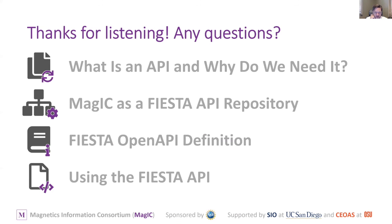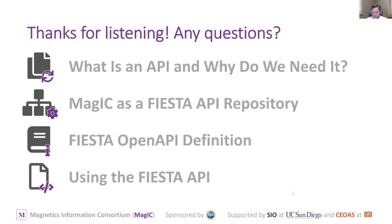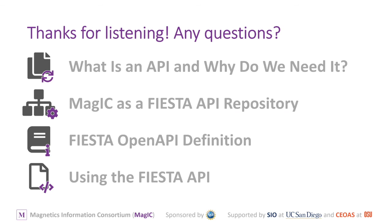So that was a brief overview of the API. If you've got any questions, feel free to hop on. Otherwise I think the next thing up is a brief break. And then Lisa's going to talk about JupyterHub. Thanks Rupert. That was great. It's a new feature for MagIC. I think quite a few people are interested in using it to automate their data upload systems. So we can start letting people know.